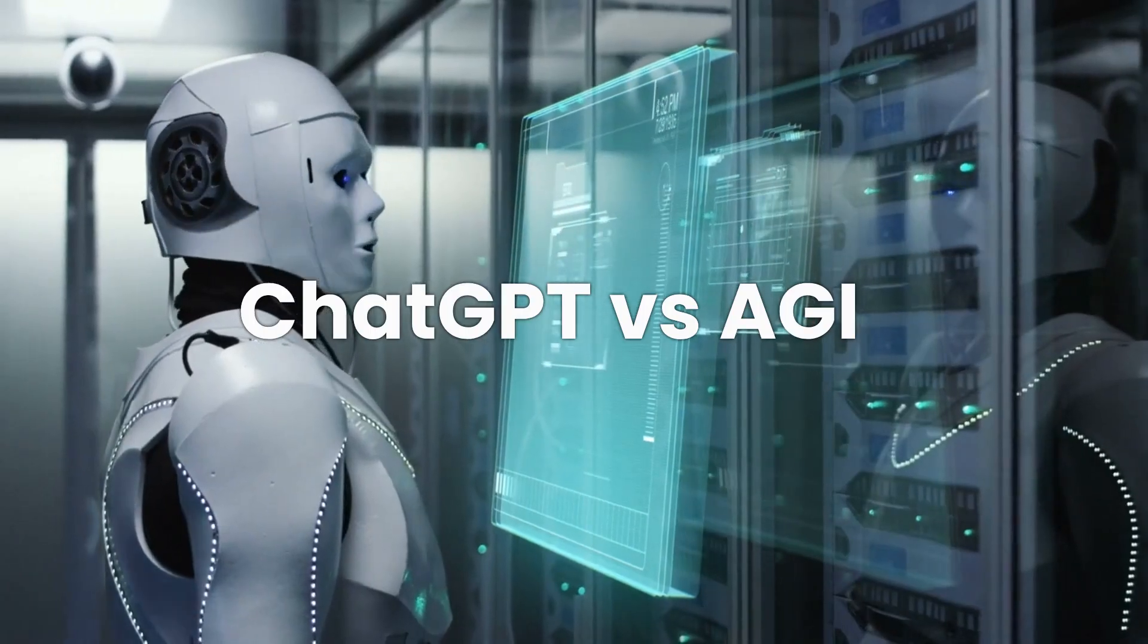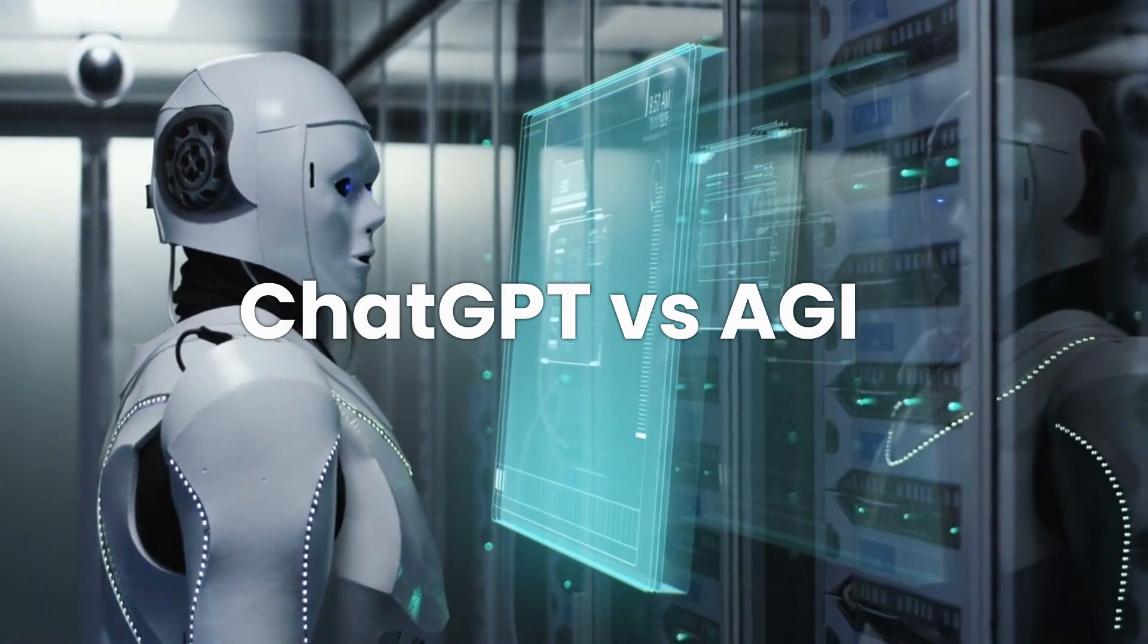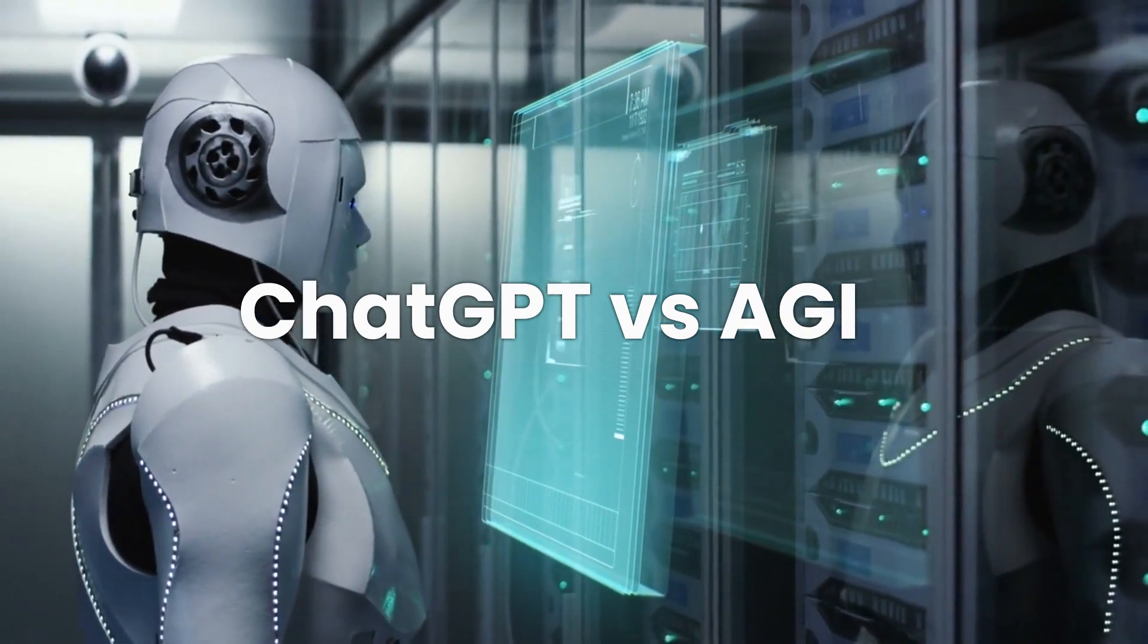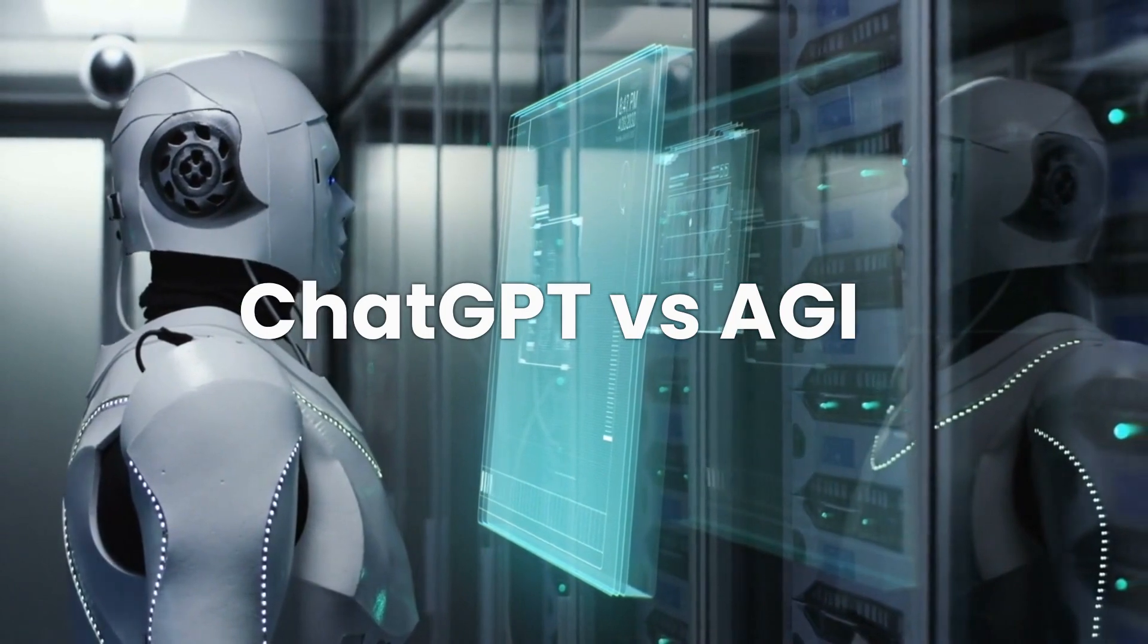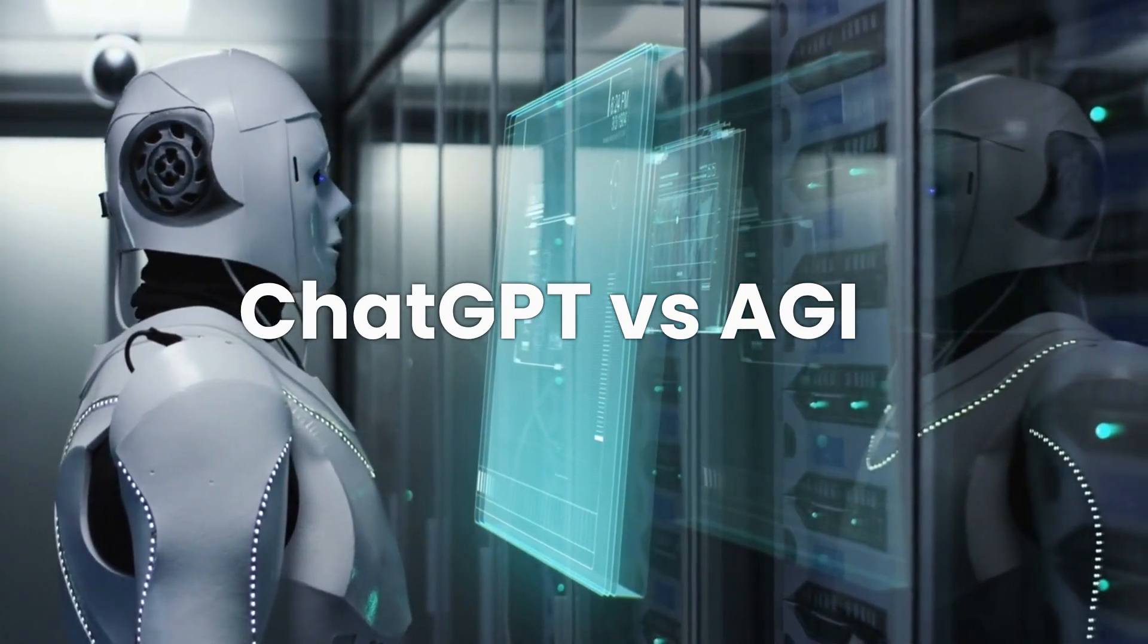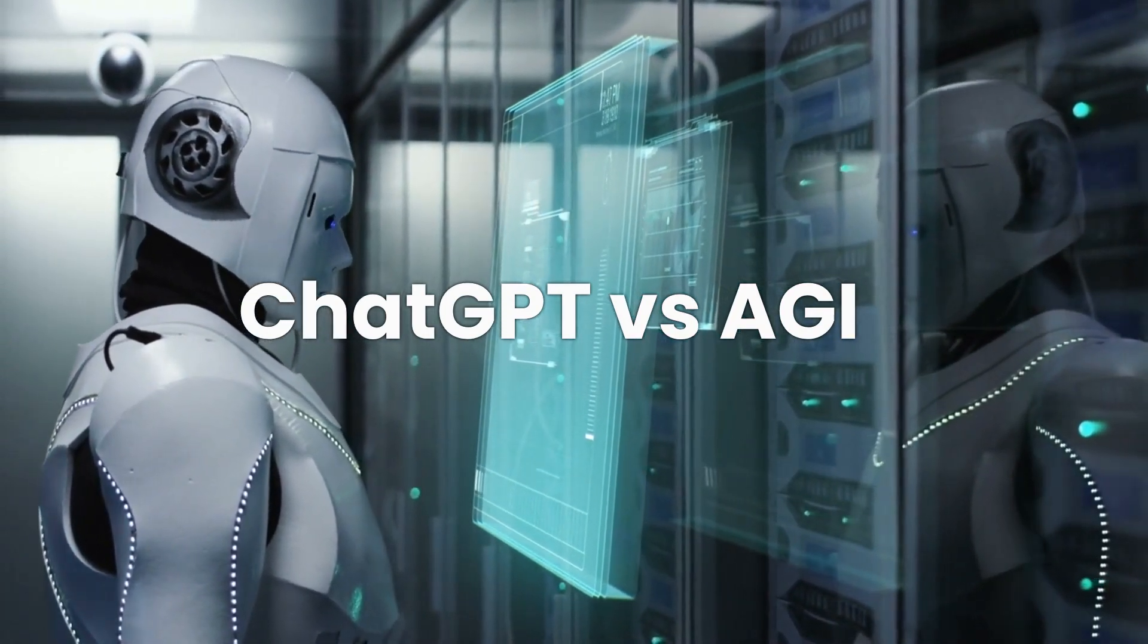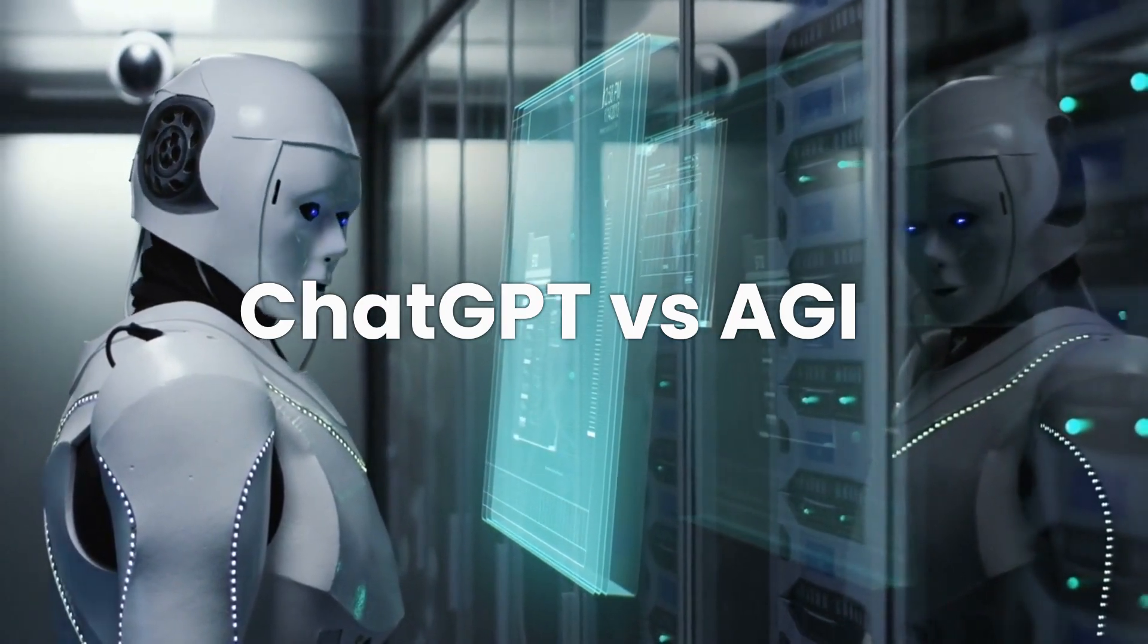Before we dive in, let's quickly refresh on what ChatGPT and autonomous AGI are. ChatGPT is an advanced language model developed by OpenAI. Essentially it can answer queries, draft reports, write essays, and much more.